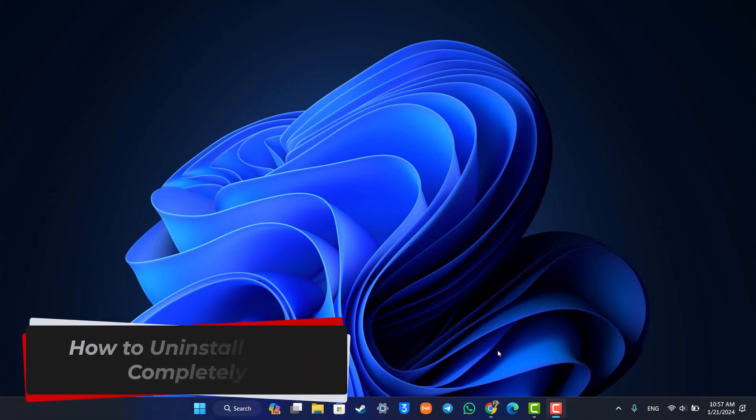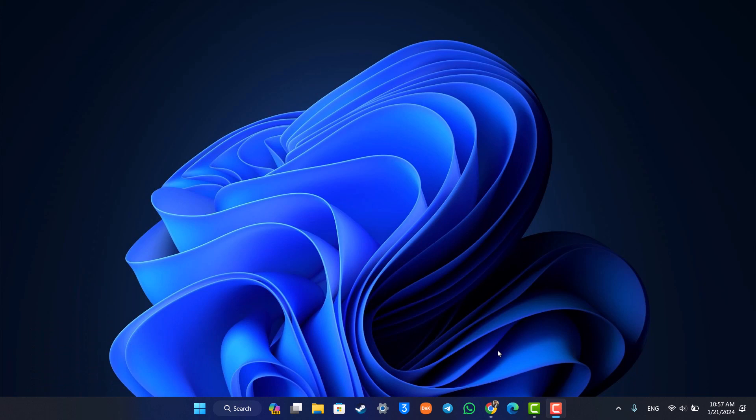How to uninstall Unity completely. Hey everyone, welcome back to our channel. In today's video we are going to learn how we can uninstall and wipe out Unity completely, so make sure to watch the video till the end.